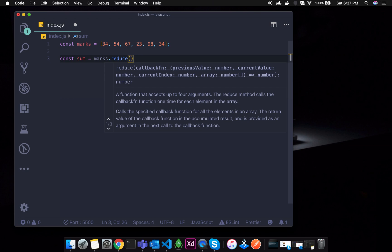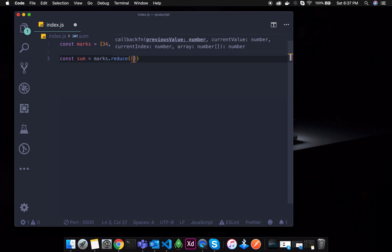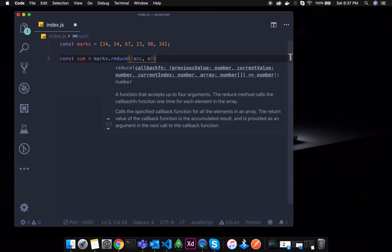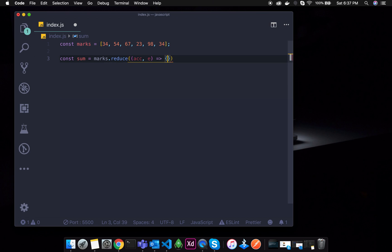I mean, last time the callback function took the array element as an argument. But this time, in addition, there is a different argument. So that means — ACC — the accumulator. ACC is just the name we can use.